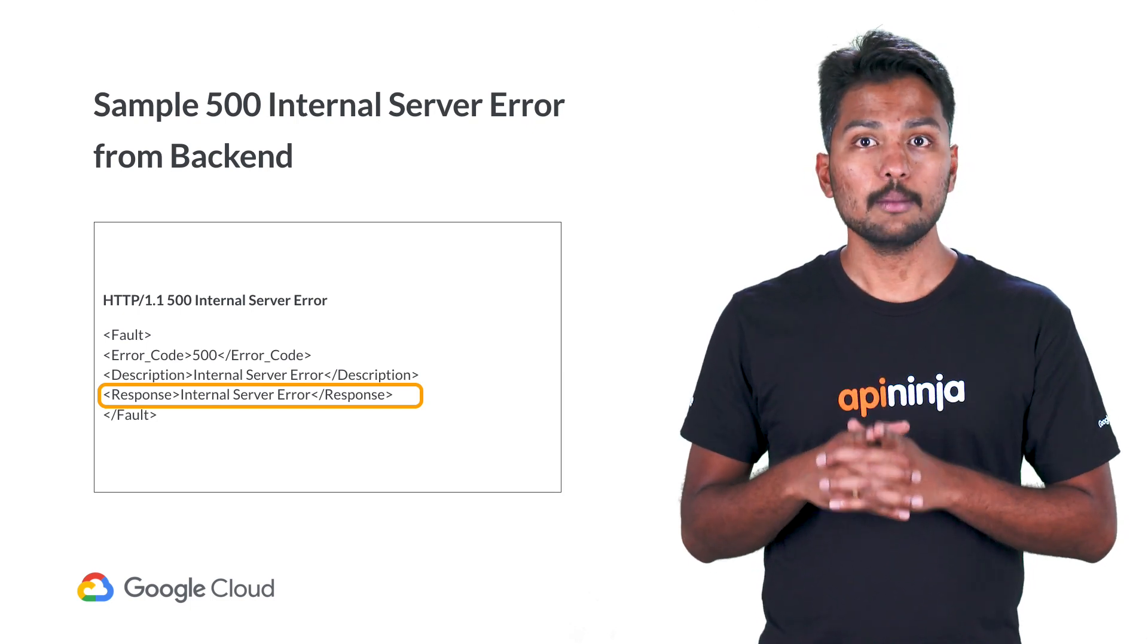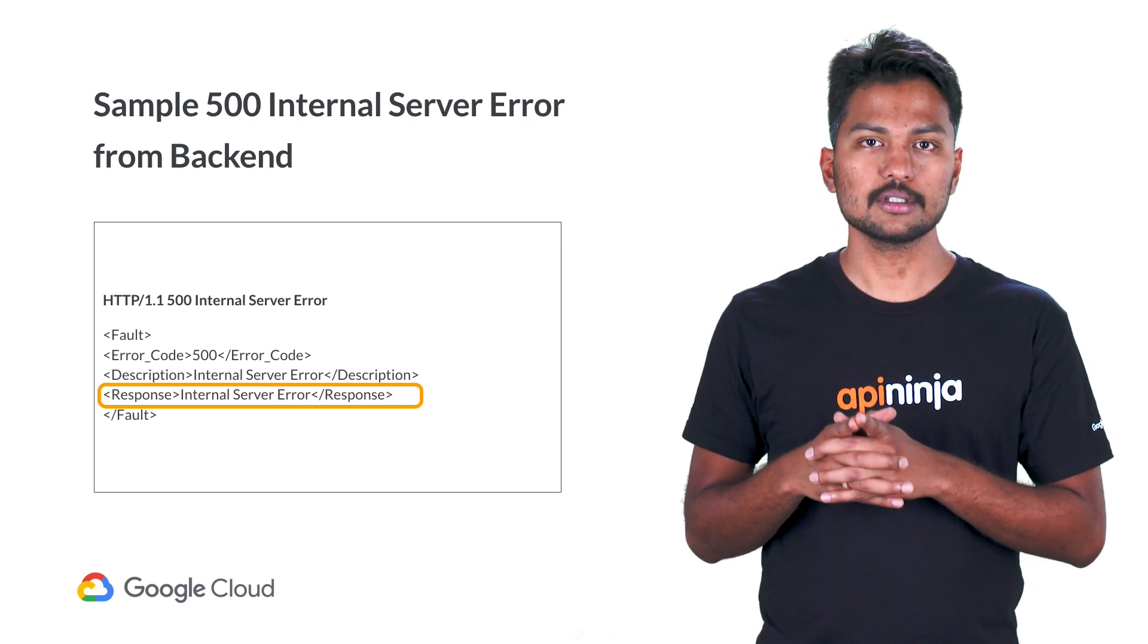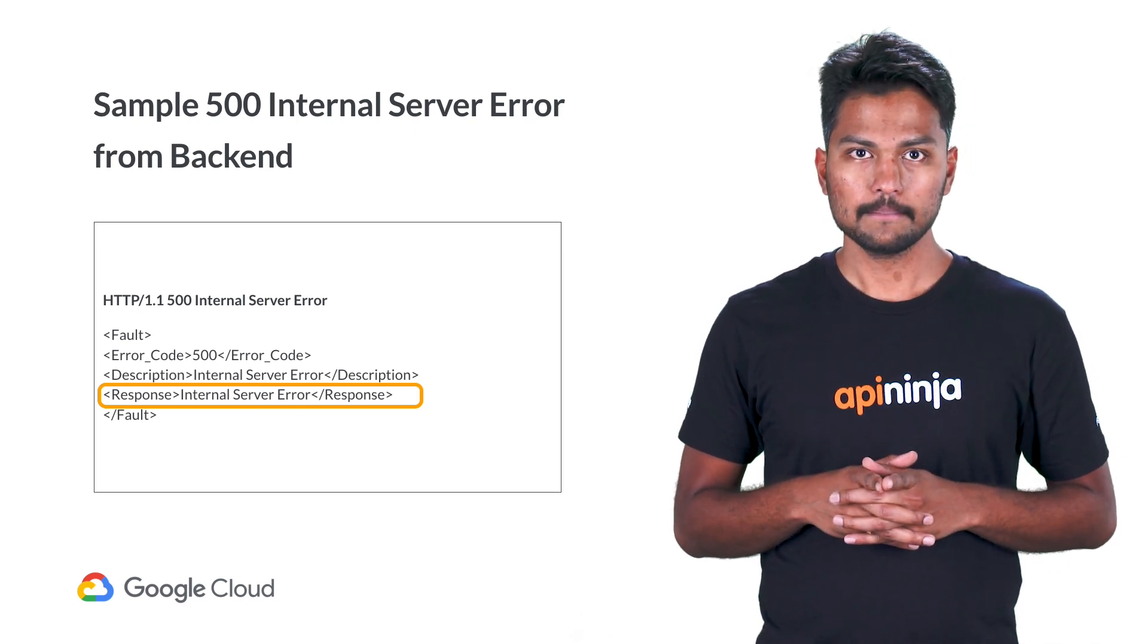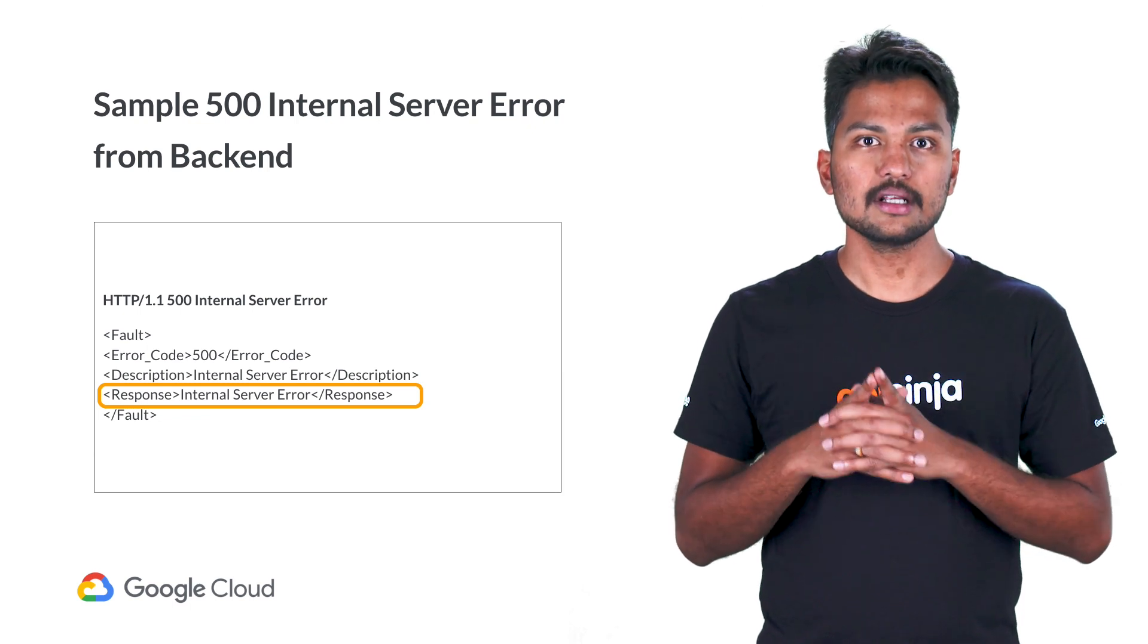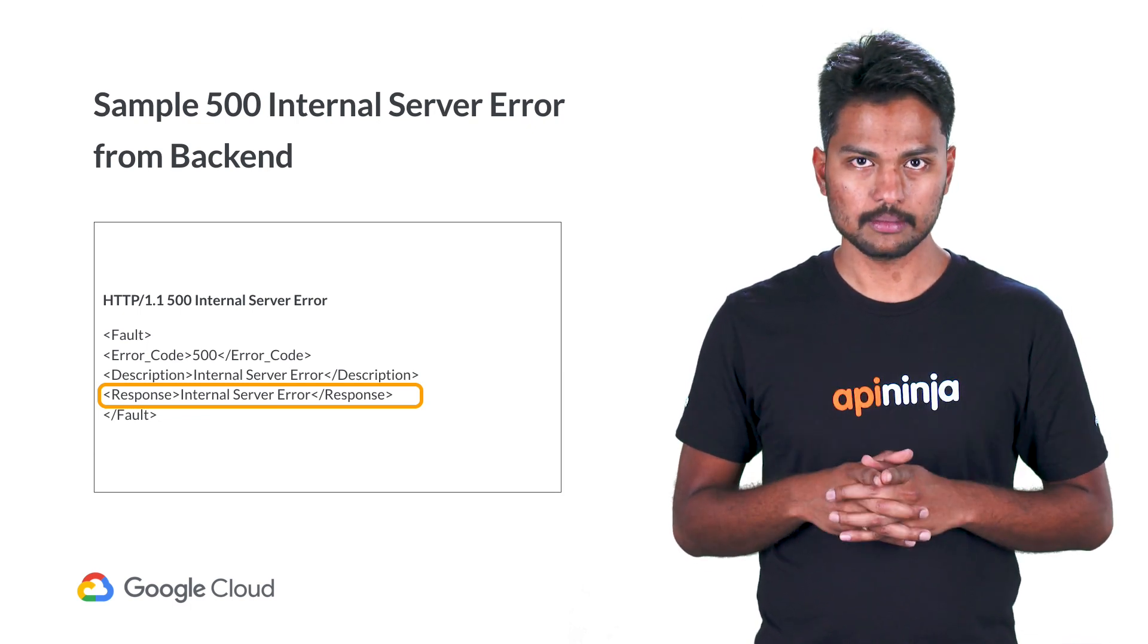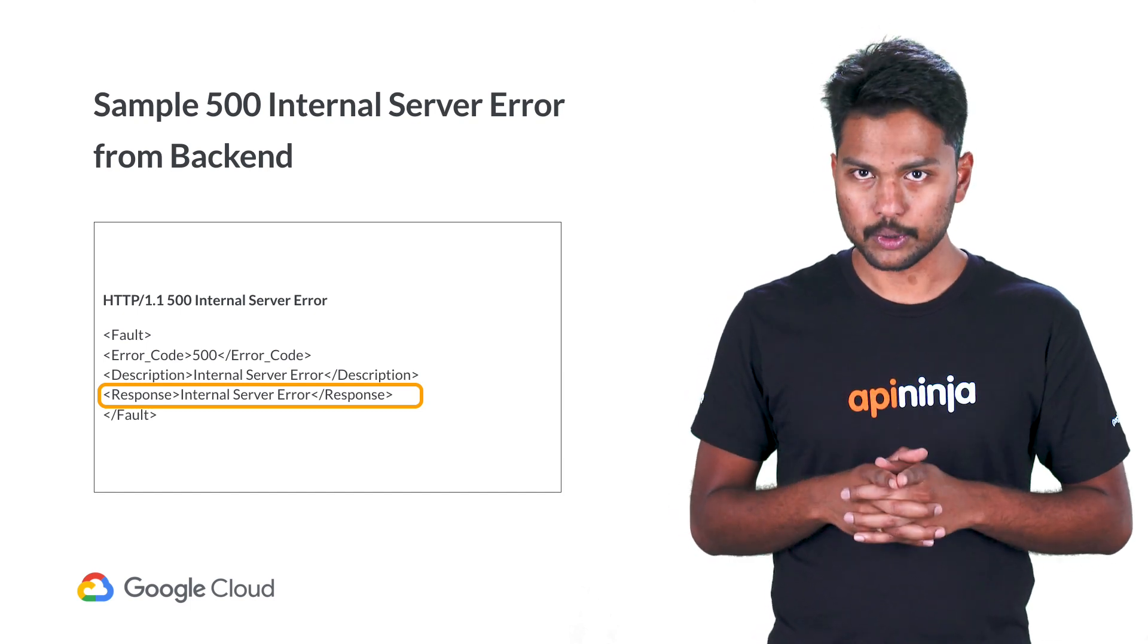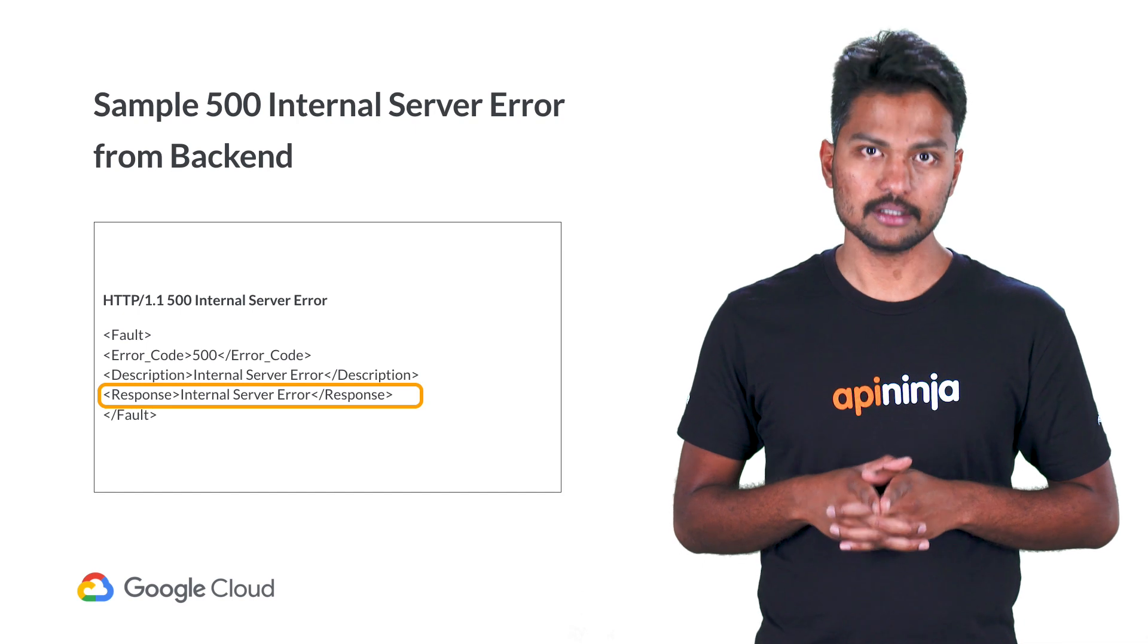As we noticed, a backend server can respond with a 500 response under several circumstances. Typically, it is the general catch-all error when the server throws an exception. Or in other words, 500 response is used when no more specific error message is suitable.